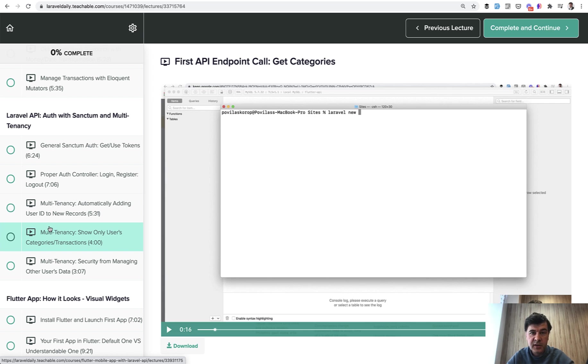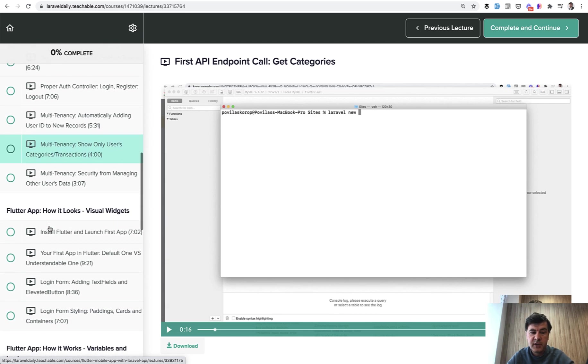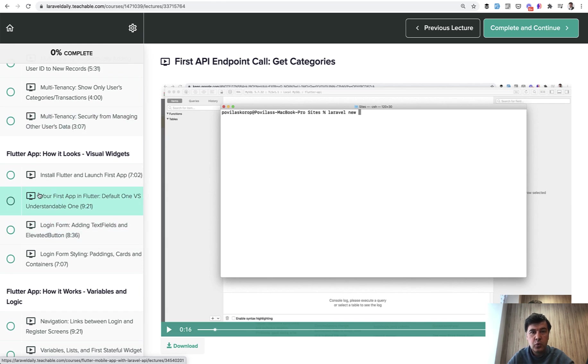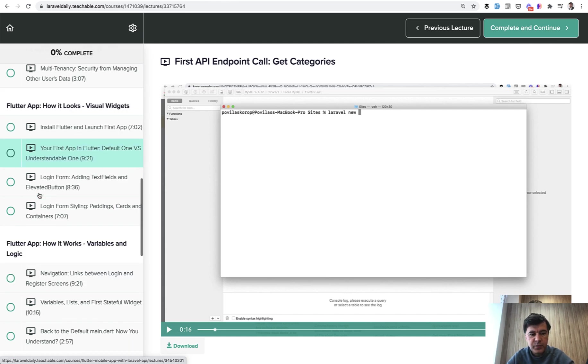And then we will get into Flutter. Flutter first section will be about visual widgets. Flutter is all about widgets, how to divide your screen into various like buttons, input texts, colors, and stuff like that.